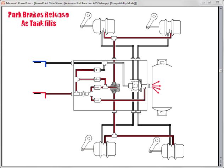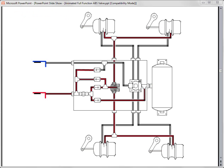Now that the parking brakes are released and the air supply tank is filled, a service brake application can be made. Let's see how it works. Air from the tractor's foot pedal is routed through the trailer's blue service control line. It enters the full function valve service control port and enters the relay portion of the valve.